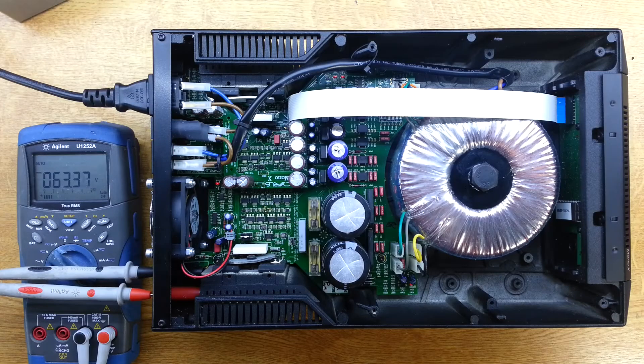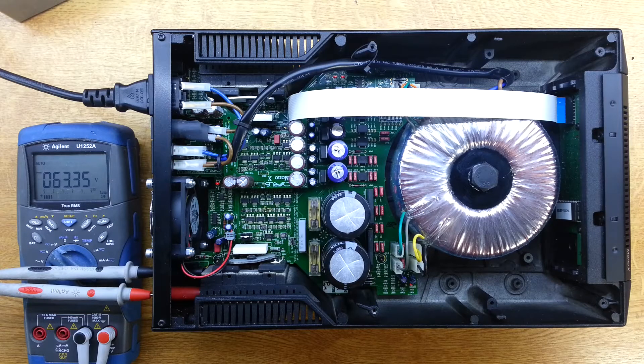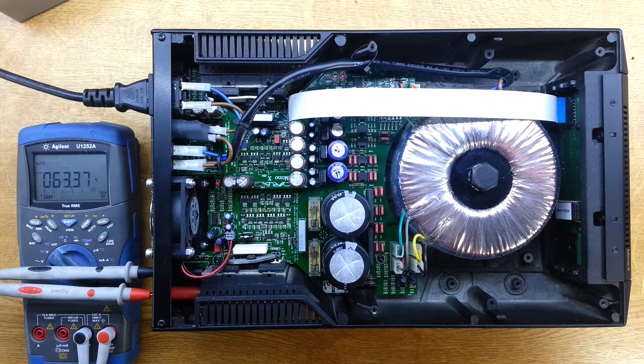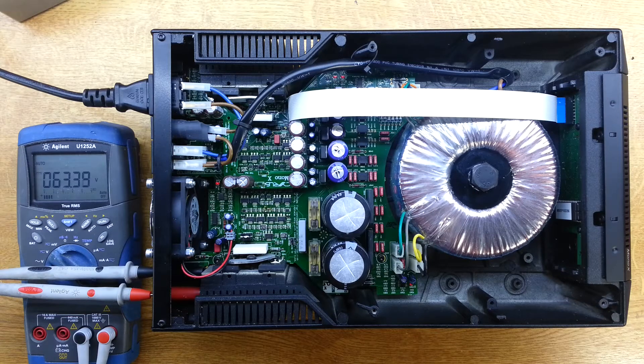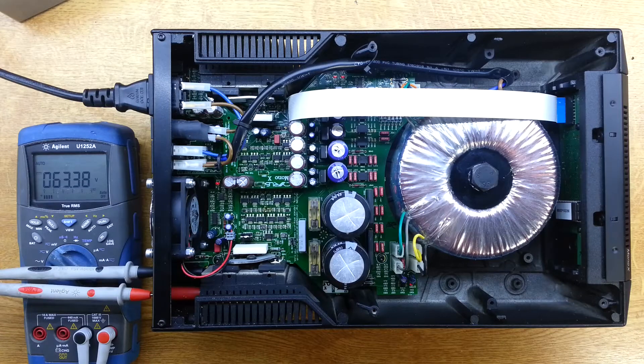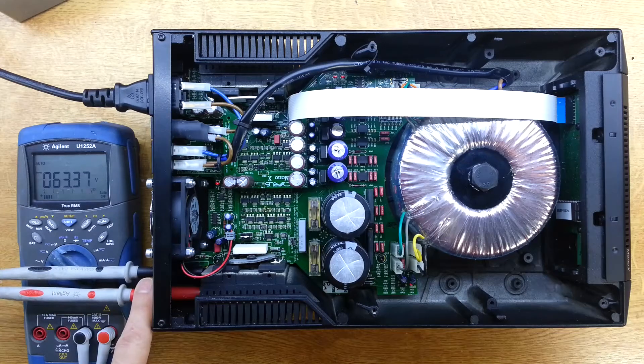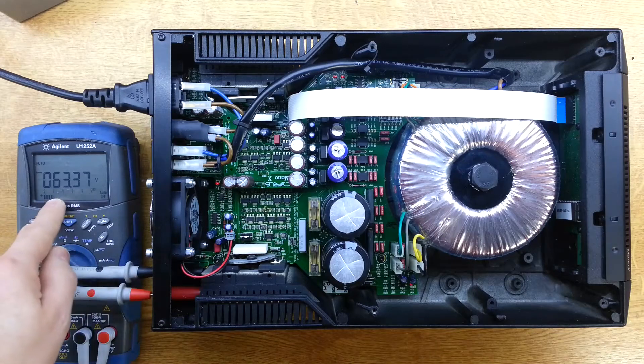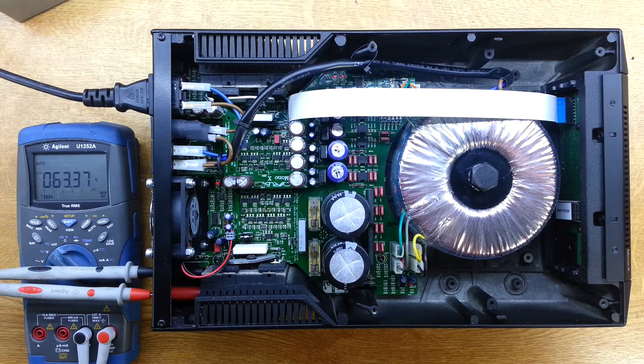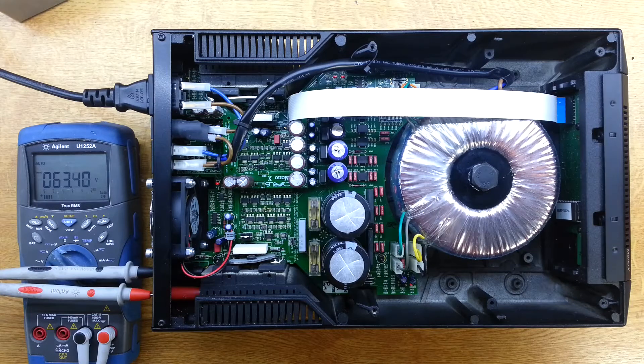Here we are inside this Mono X amplifier. I have powered it up and as you can see I've got a DMM connected to the loudspeaker outputs, and I'm reading 63 volts which might be a problem for most loudspeakers.